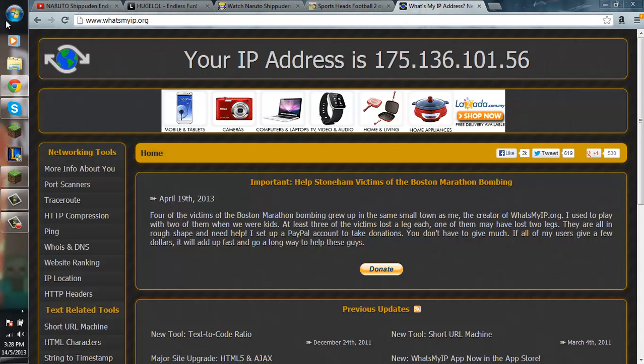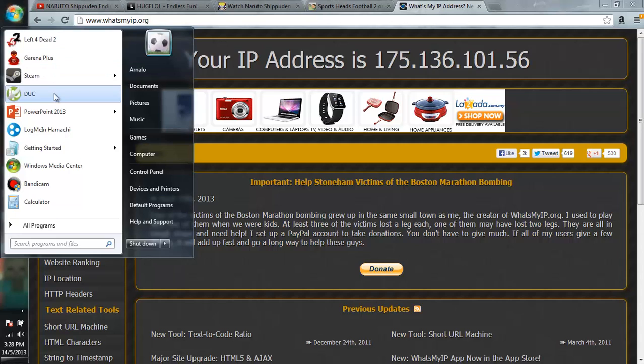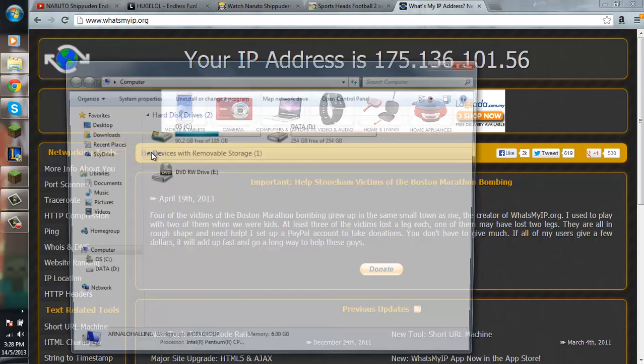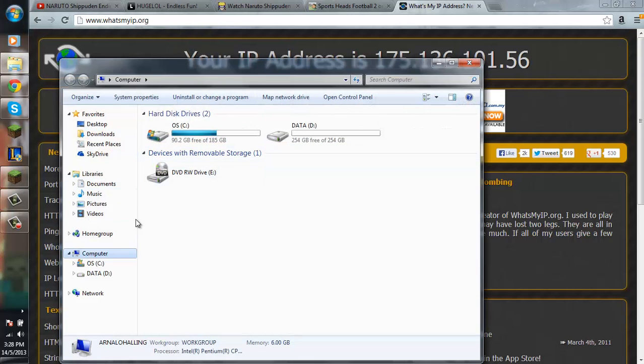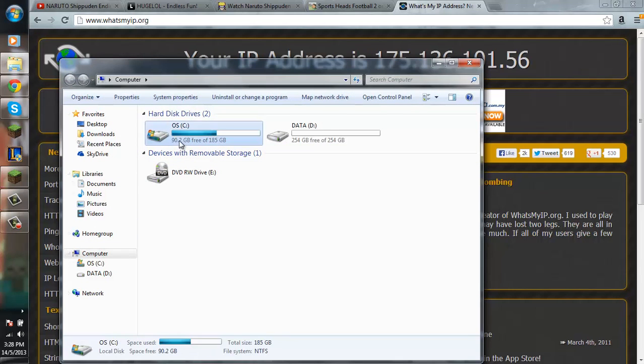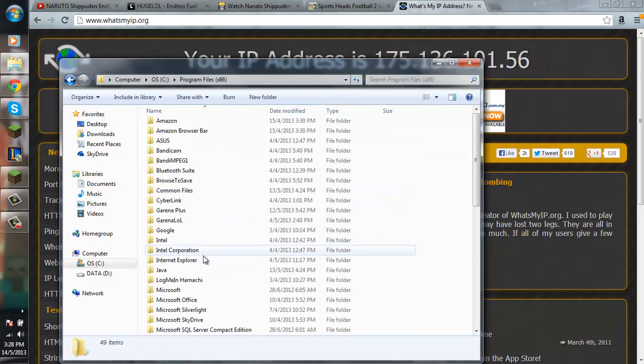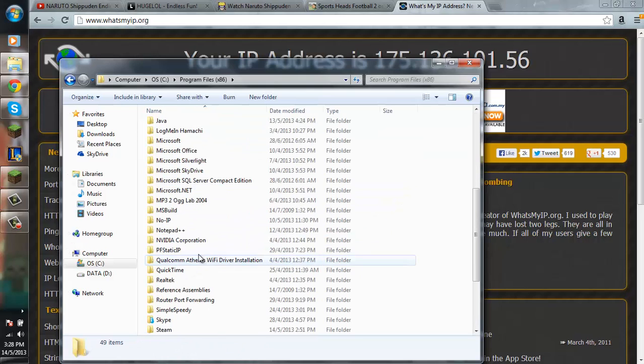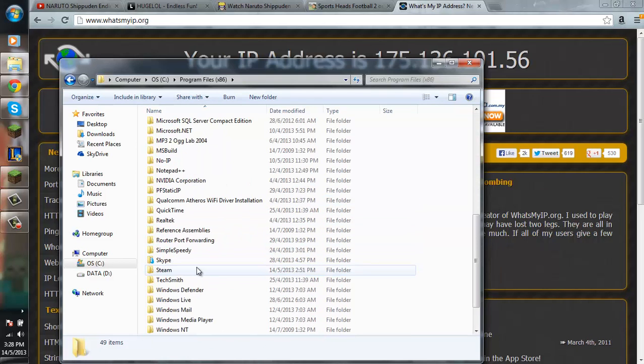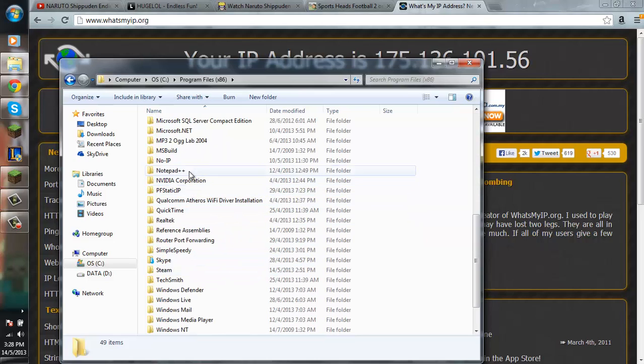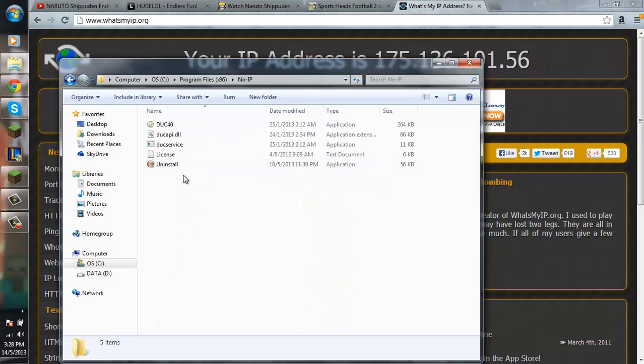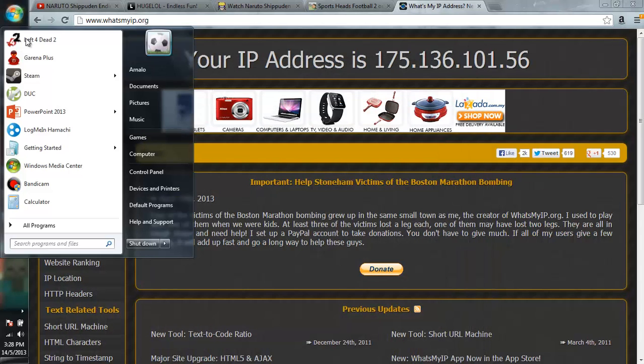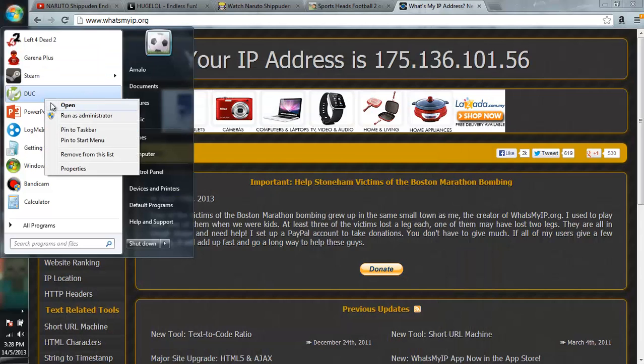You can go to your start menu. This will pop up, or you have to look in the computer for those. So let me find this. It's in here. DUC, let me see. DUC. Yeah, No-IP, that's the folder. And you will see this, DUC40. You want to run it, run it as administrator.